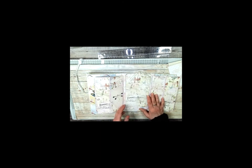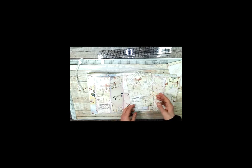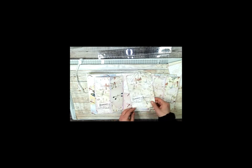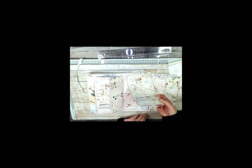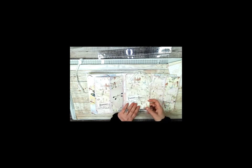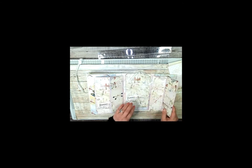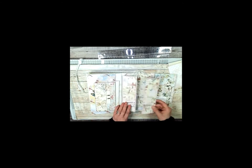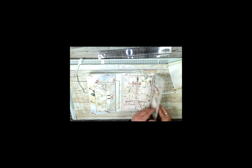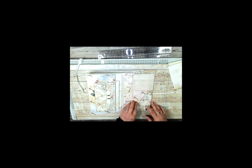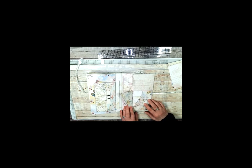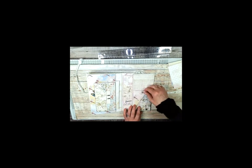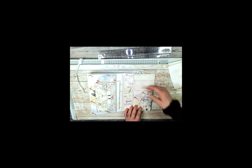And then underneath that is a great big pocket. And then back here on the very back there's a pocket here and a pocket here.